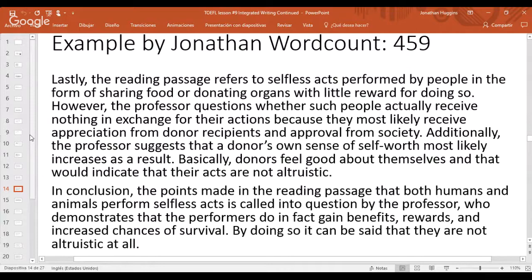I'm using linking words like 'lastly,' 'however,' 'basically,' 'additionally,' and 'in conclusion,' and using a variety of synonyms and different grammatical structures — such as relative pronouns and clauses with 'which' and 'whether' — to show variety in vocabulary and grammar and clearly link the ideas.